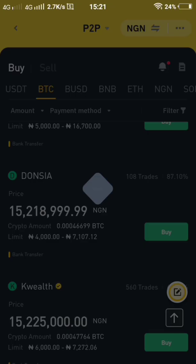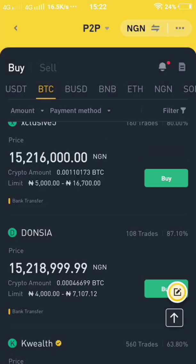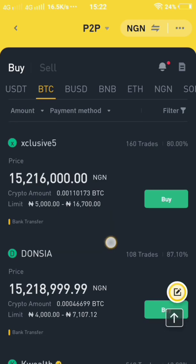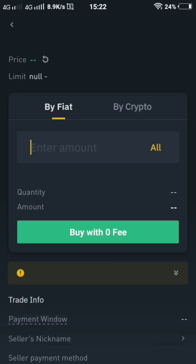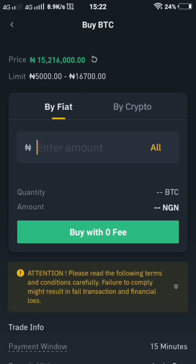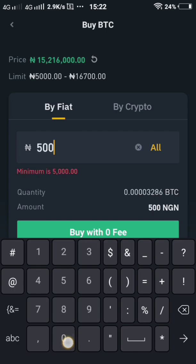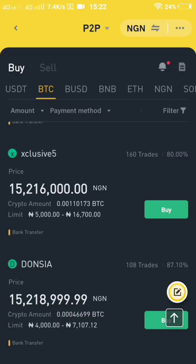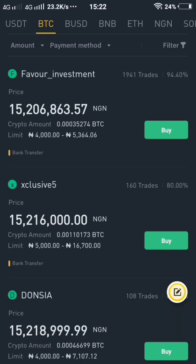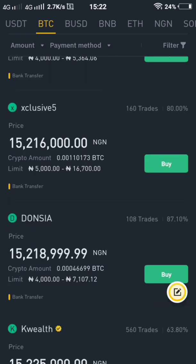On the buy side you cannot place an order on your own ads. If I want to buy crypto from this other ad, the amount limit is from 5,000 to 16,000. Here is my own ad — people can access my ad from 4,000 to 7,000, meaning people can buy from me within that range.